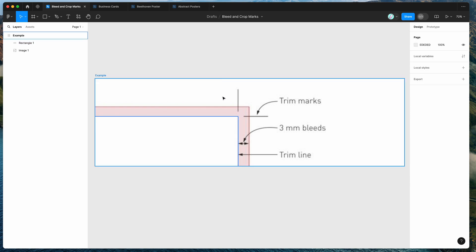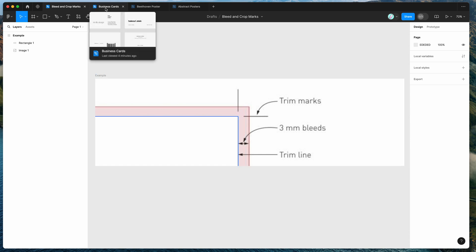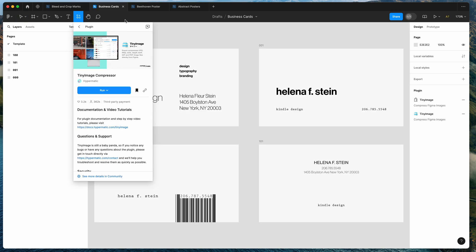So now that we've finished that quick 20 second primer of what bleed and crop marks are, I'm going to show you a few examples of doing this automatically in Figma. So I've got this business card design here that I want to export to a PDF and we're going to first open up the Tiny Image plugin.